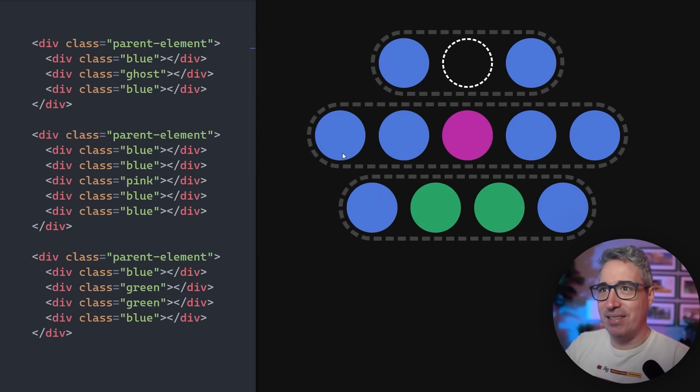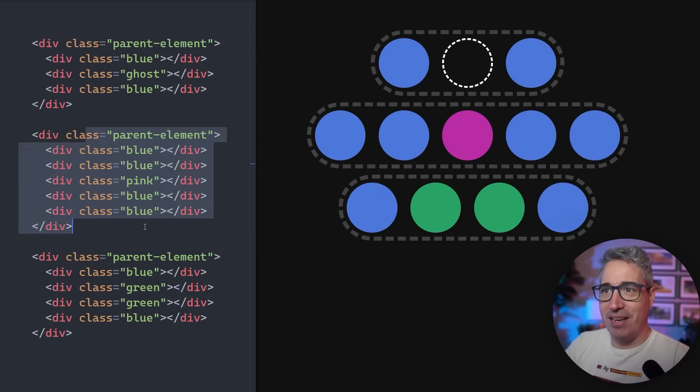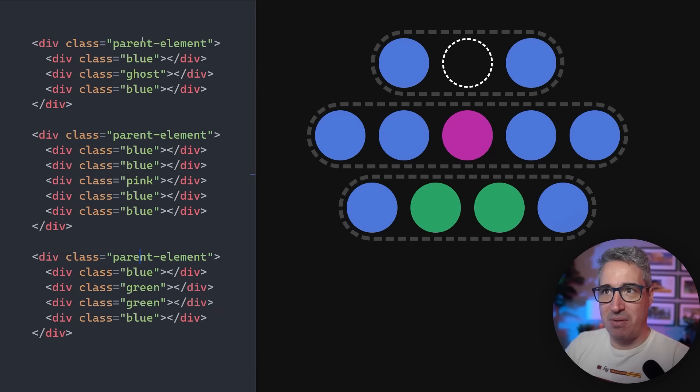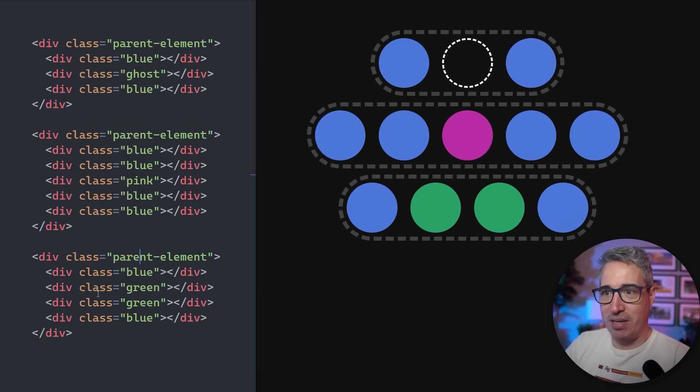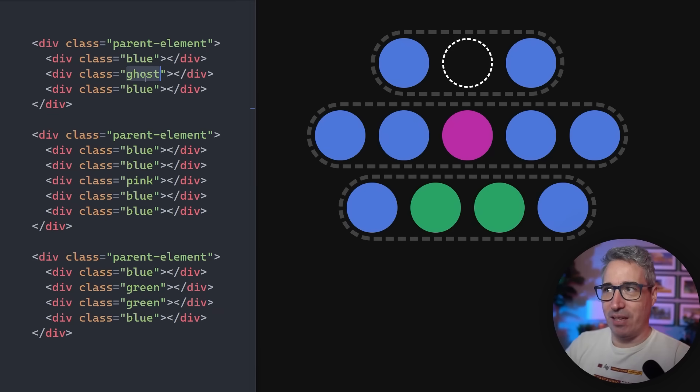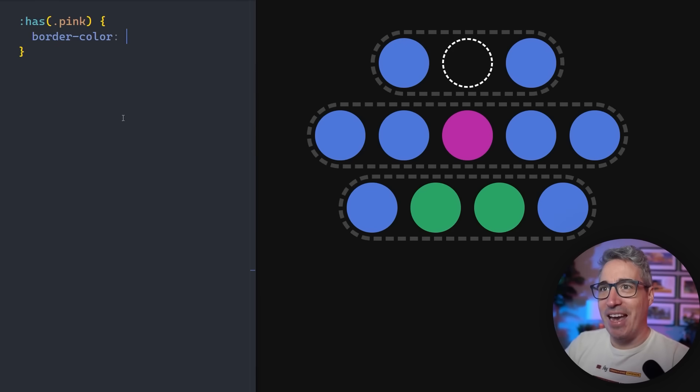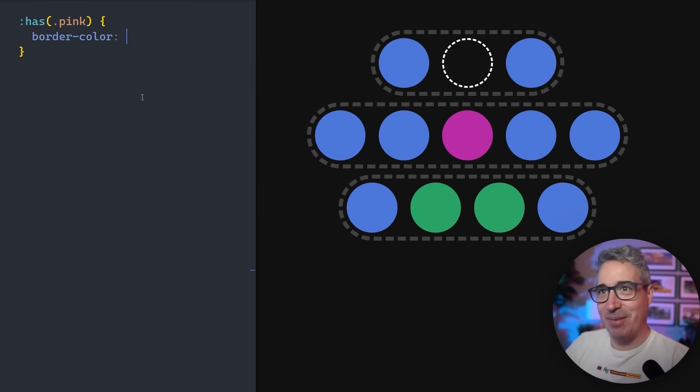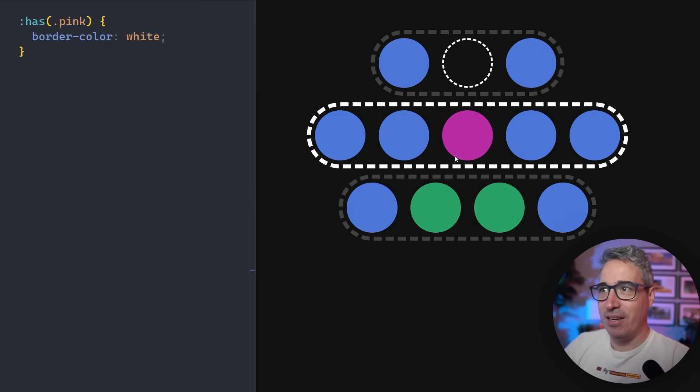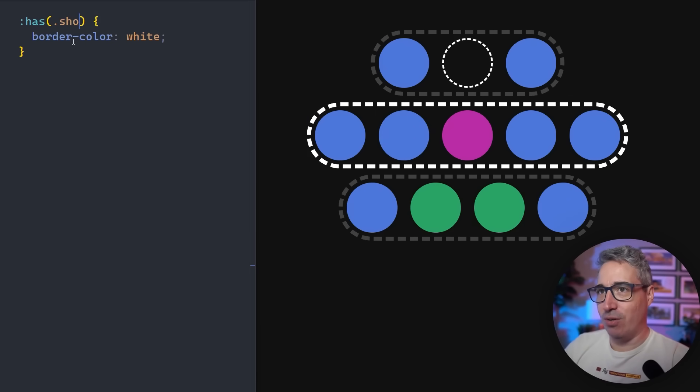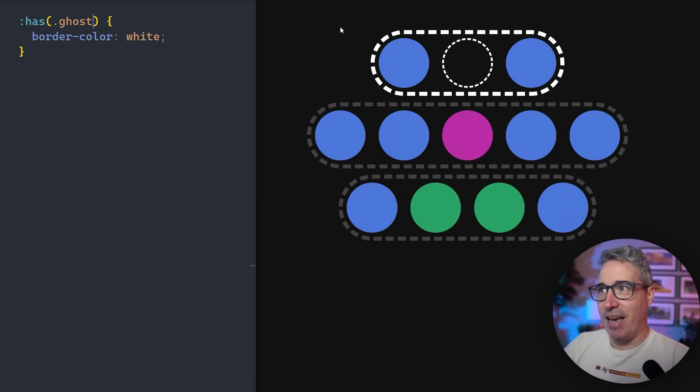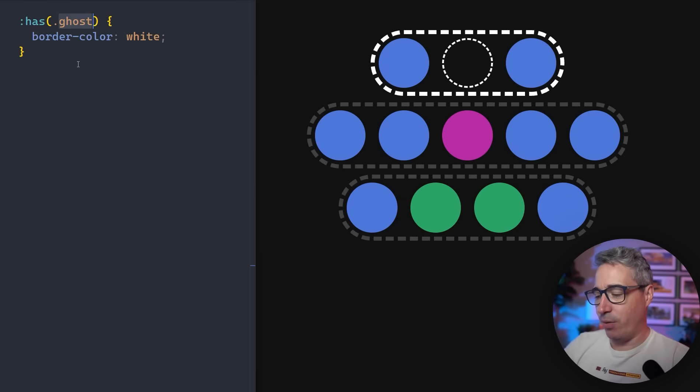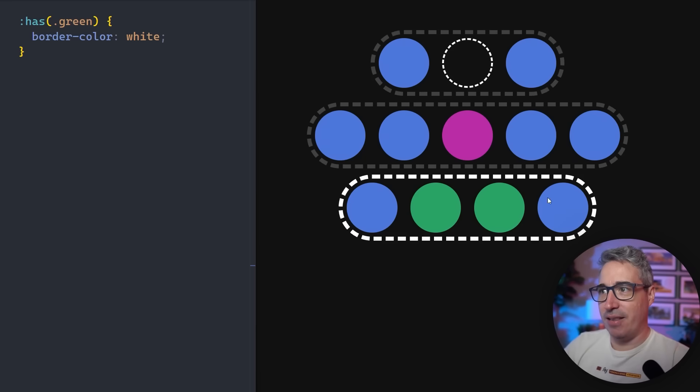We have this example set up here where I have three parent elements with different things inside of them. We have pink, we have green, and we have a ghost up in the top one. The first thing we're going to do is if we has pink, we can say that the border color goes to white. We can see that one selected. We can switch that out to our ghost and the first one selected, and I can switch that one out to our green, and then the last one becomes selected.